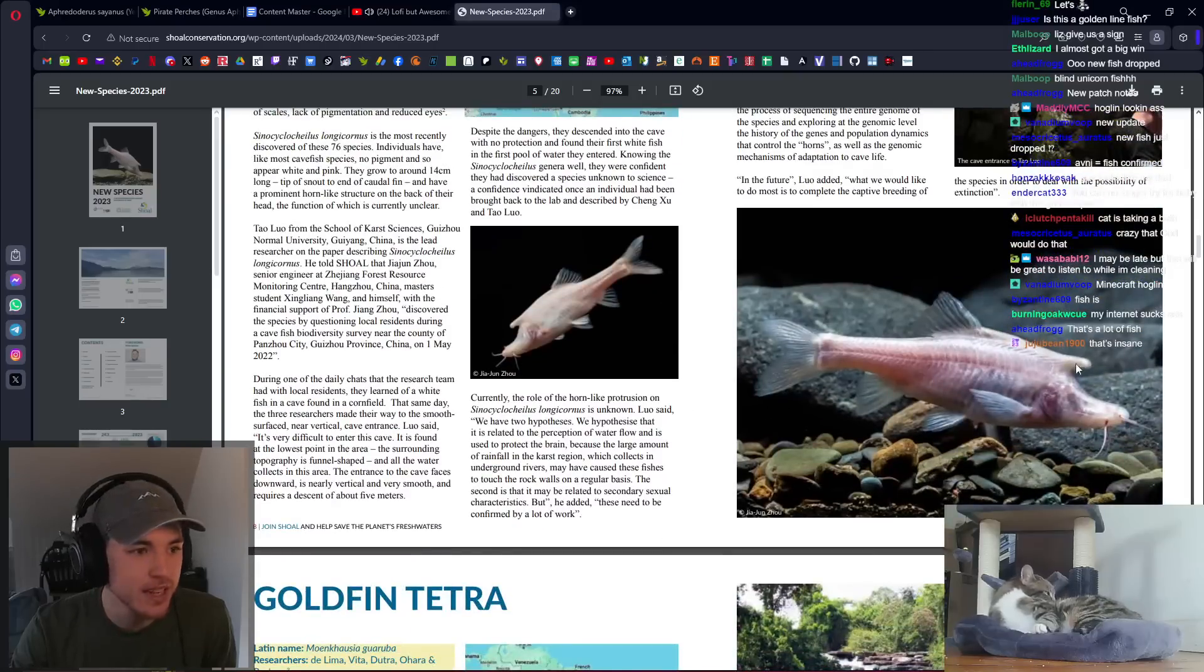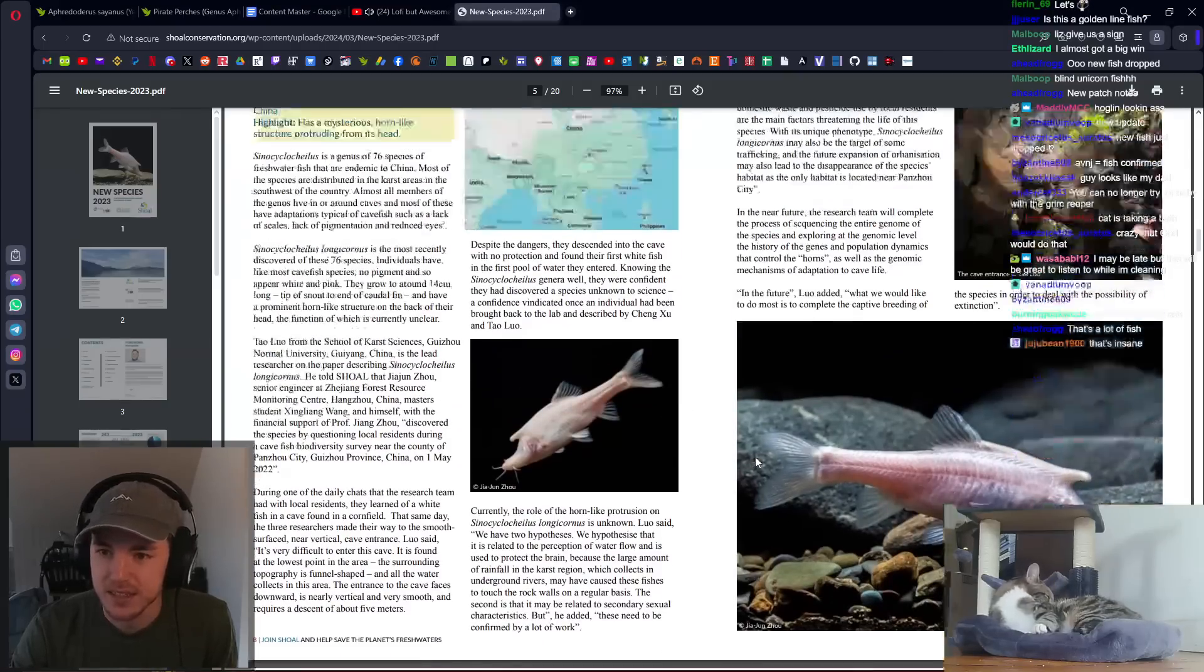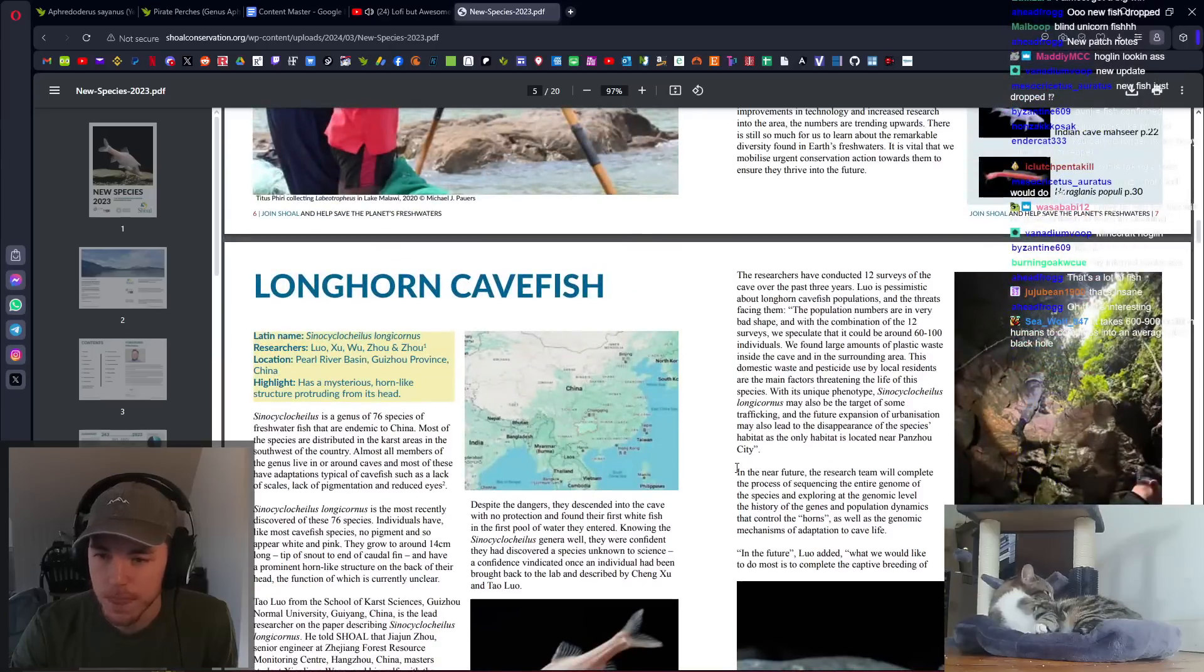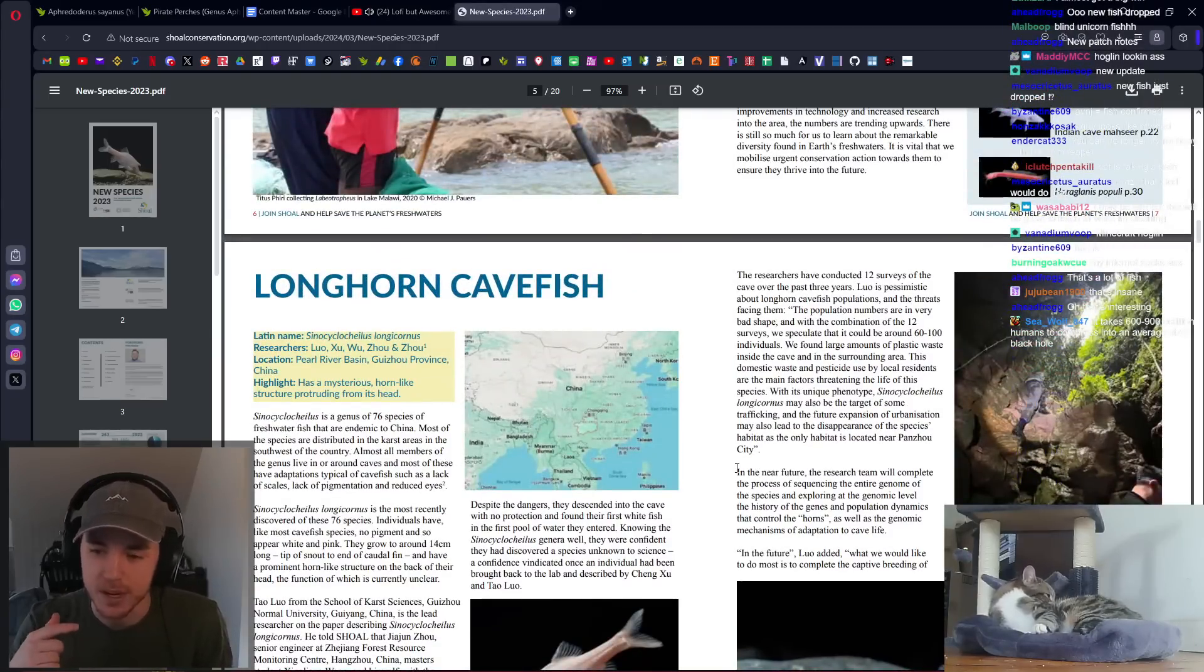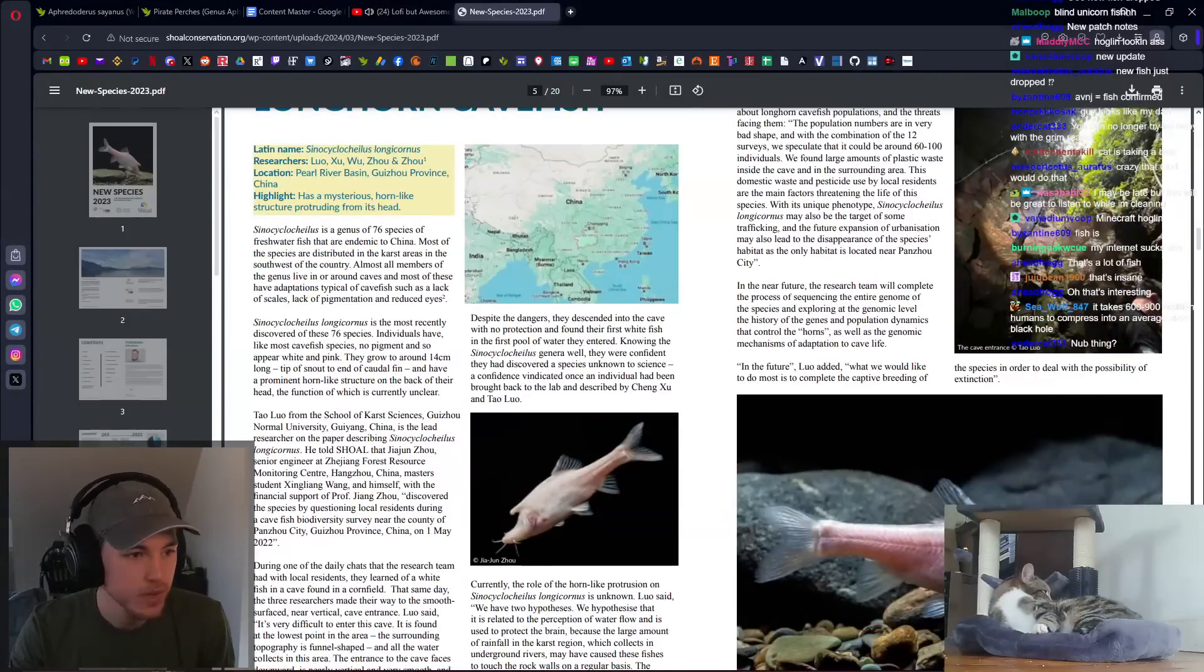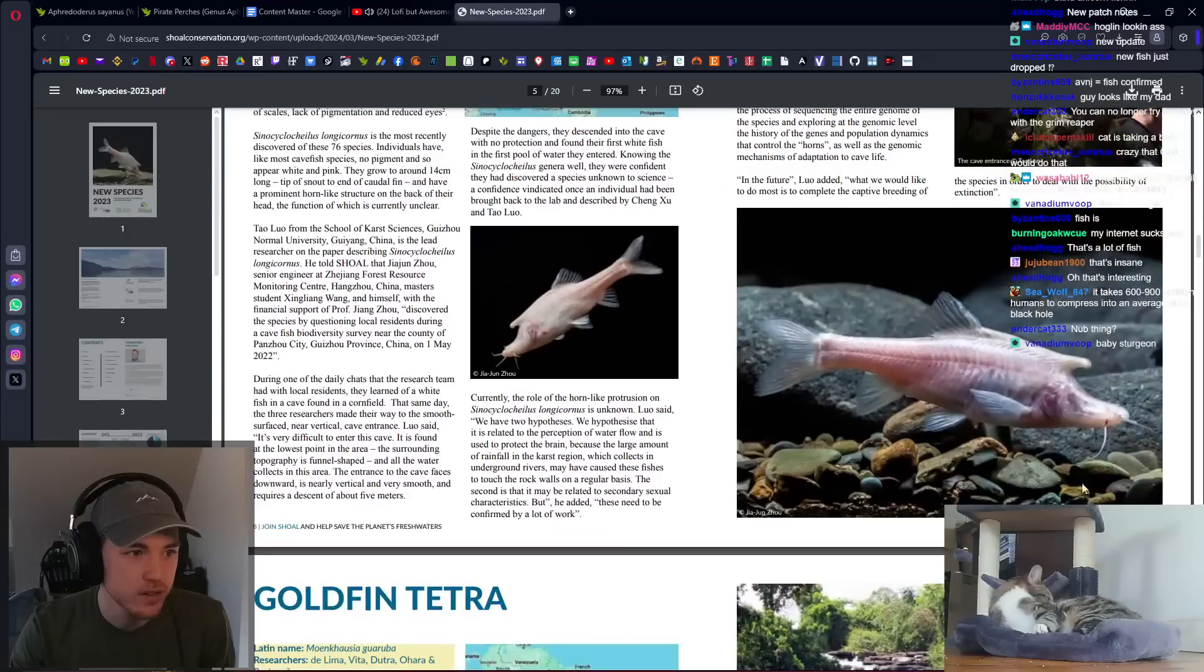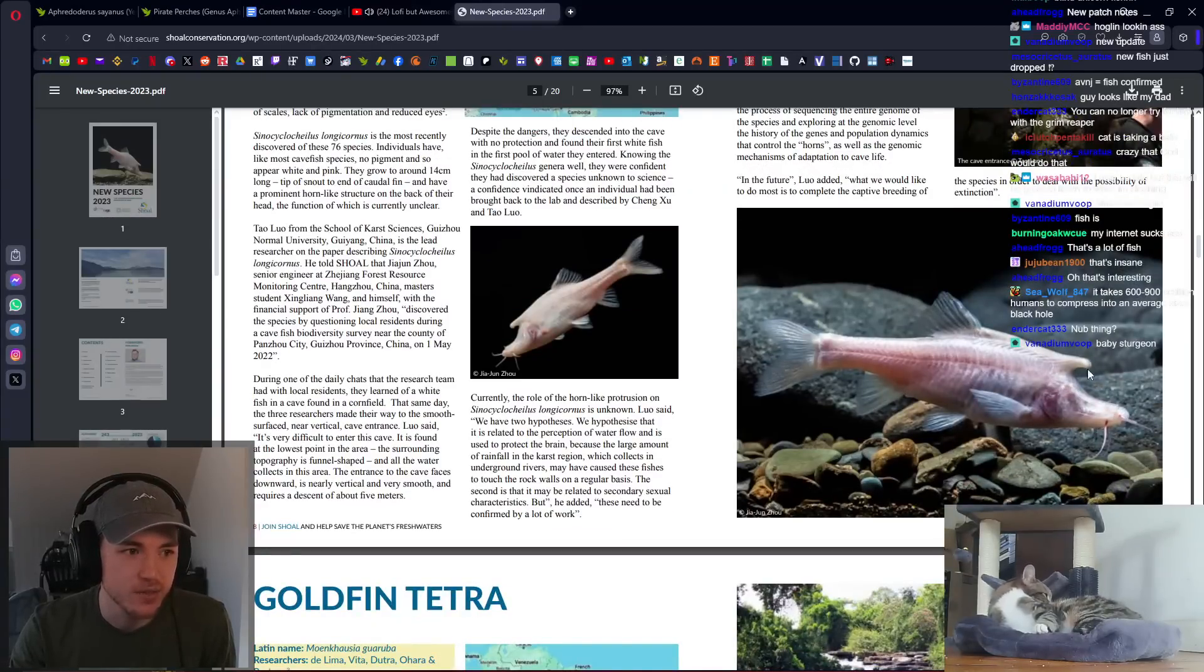They found this species. It has the cool nub thing. I forget exactly what the nub was for. I think they said that it was in the process of devolving, which isn't really a thing, but they were in the process of losing it.